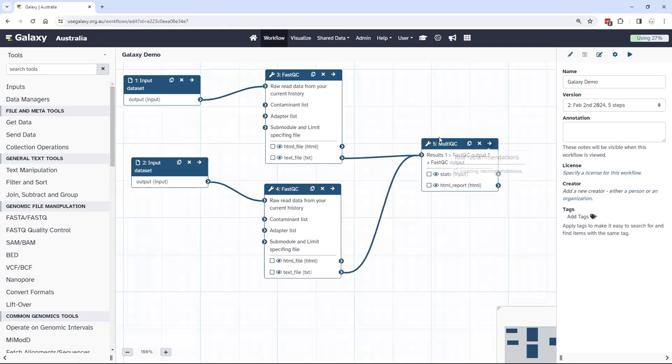So I as a user only have to review the results once in MultiQC as an aggregate of all my many FastQC results.